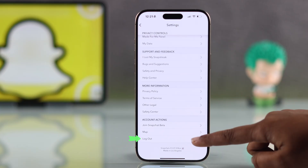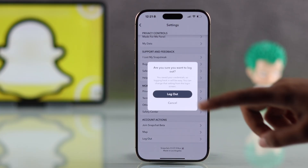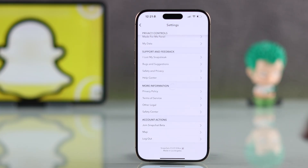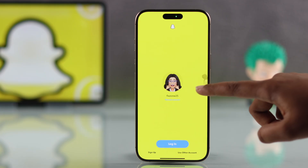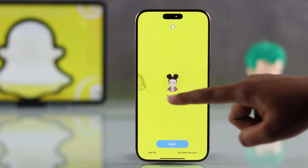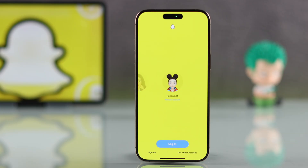After that, scroll all the way down and log out from your current account. Once you are logged out, just swipe right on the login screen. Here you will see a list of all your saved accounts.